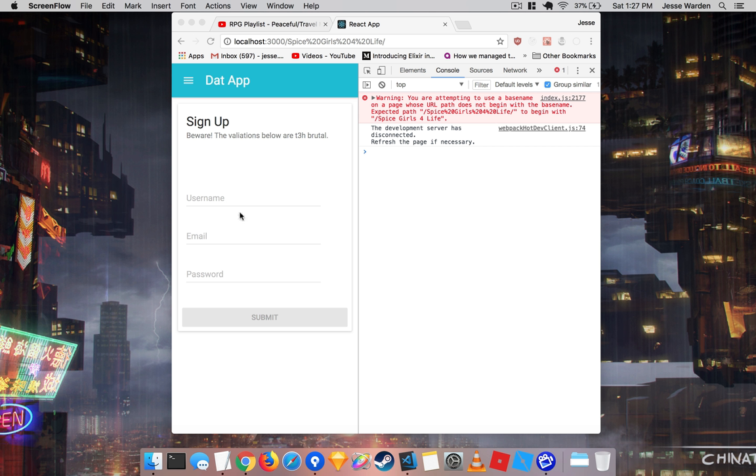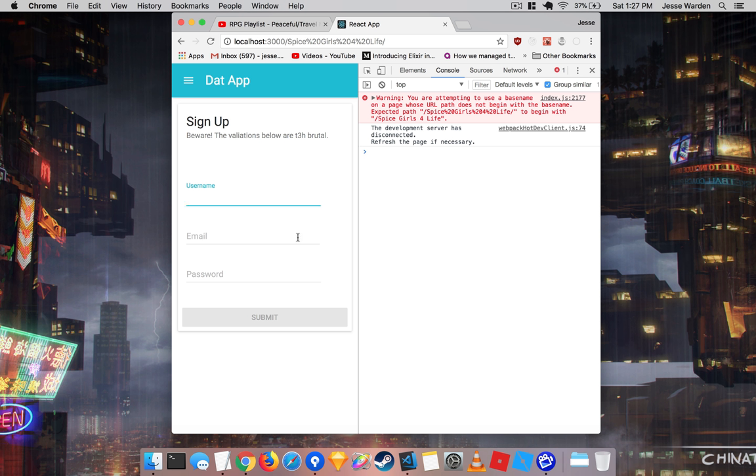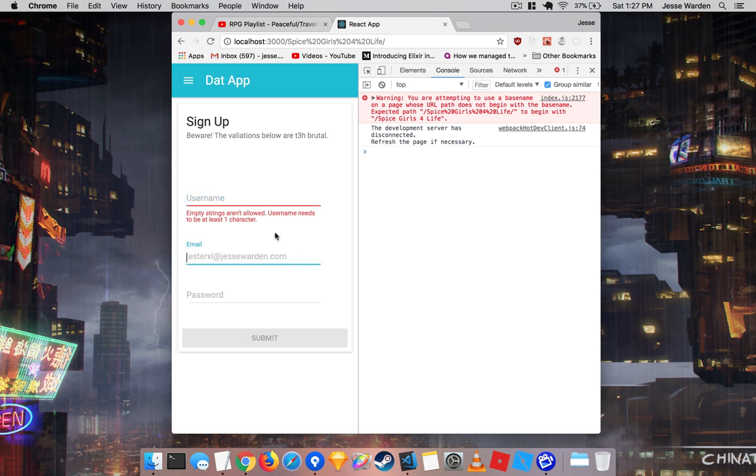We have a really simple form here. It's just a sign-up form with some basic validations. And if you don't type anything, you blur out, for example, it'll give you some validation errors.